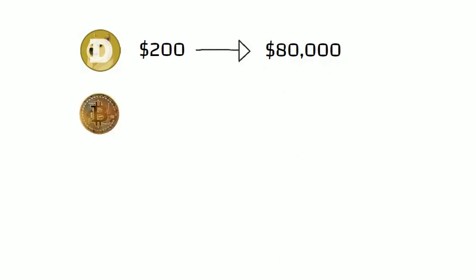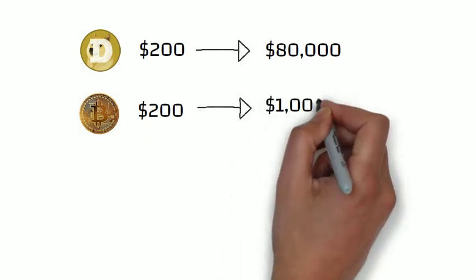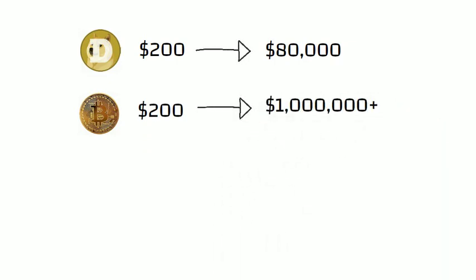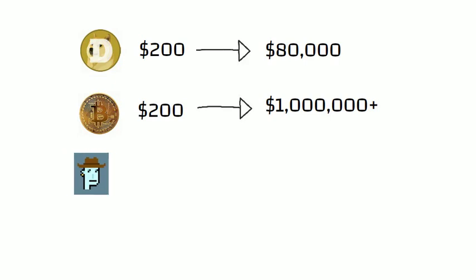If you would have spent $200 on Bitcoin 10 years ago, instead of drinking so much Pepsi, you would now have millions of dollars.